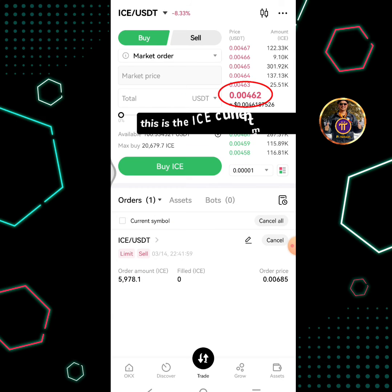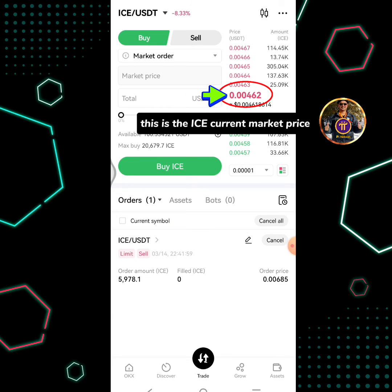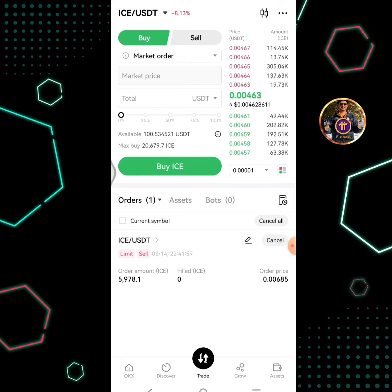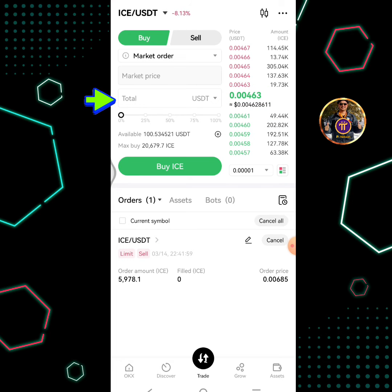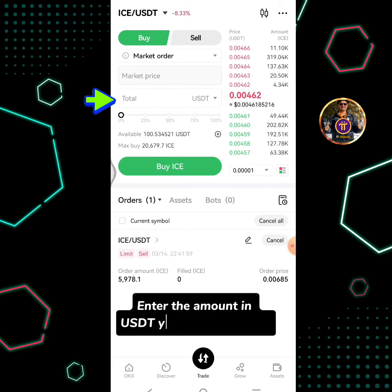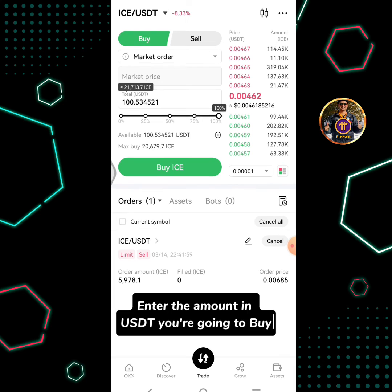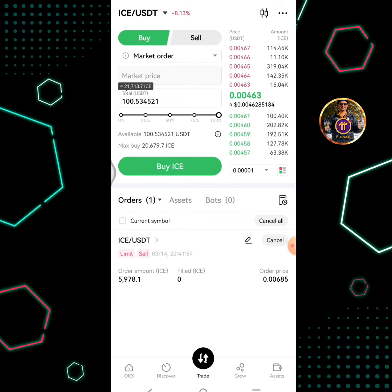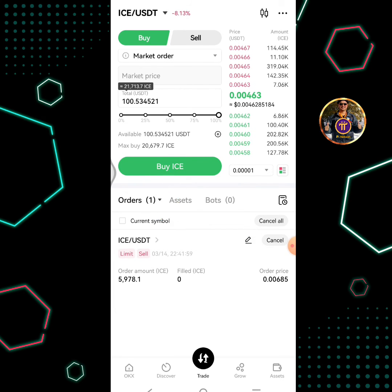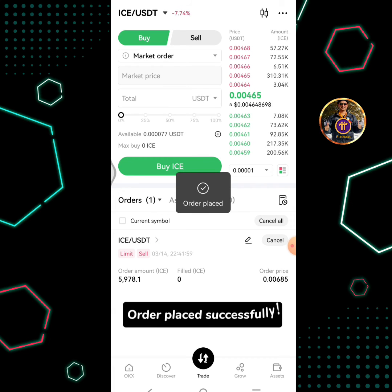This is the ICE current market price. Enter the amount in USDT you're going to buy, then tap the Buy ICE button. Order placed successfully.